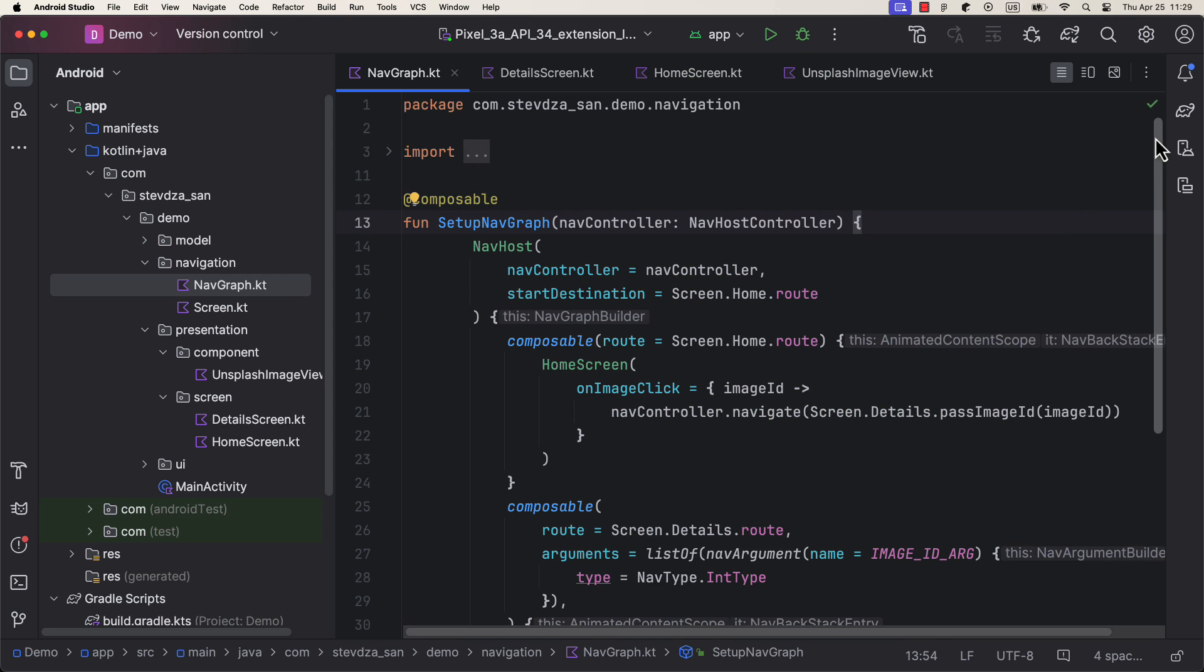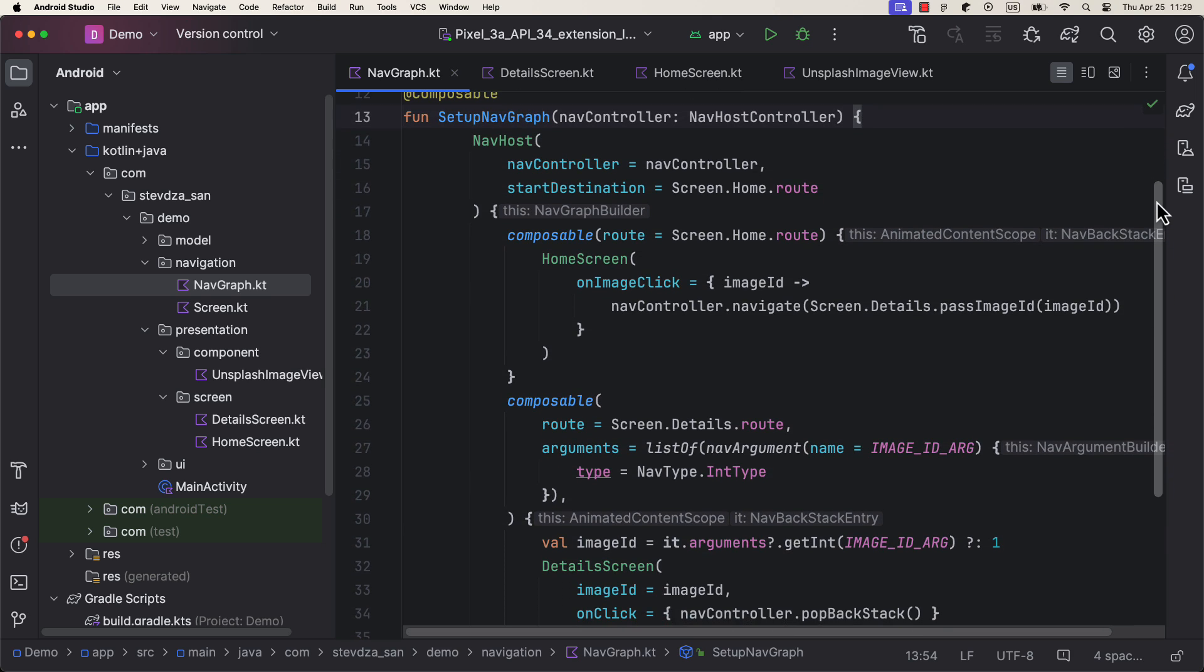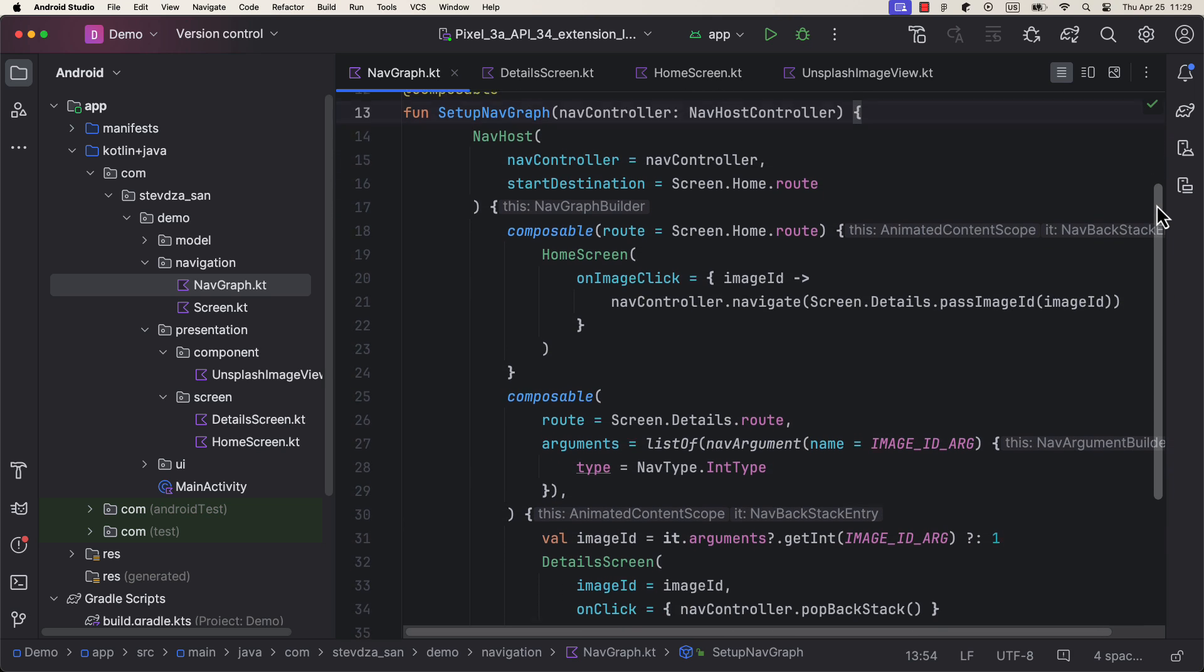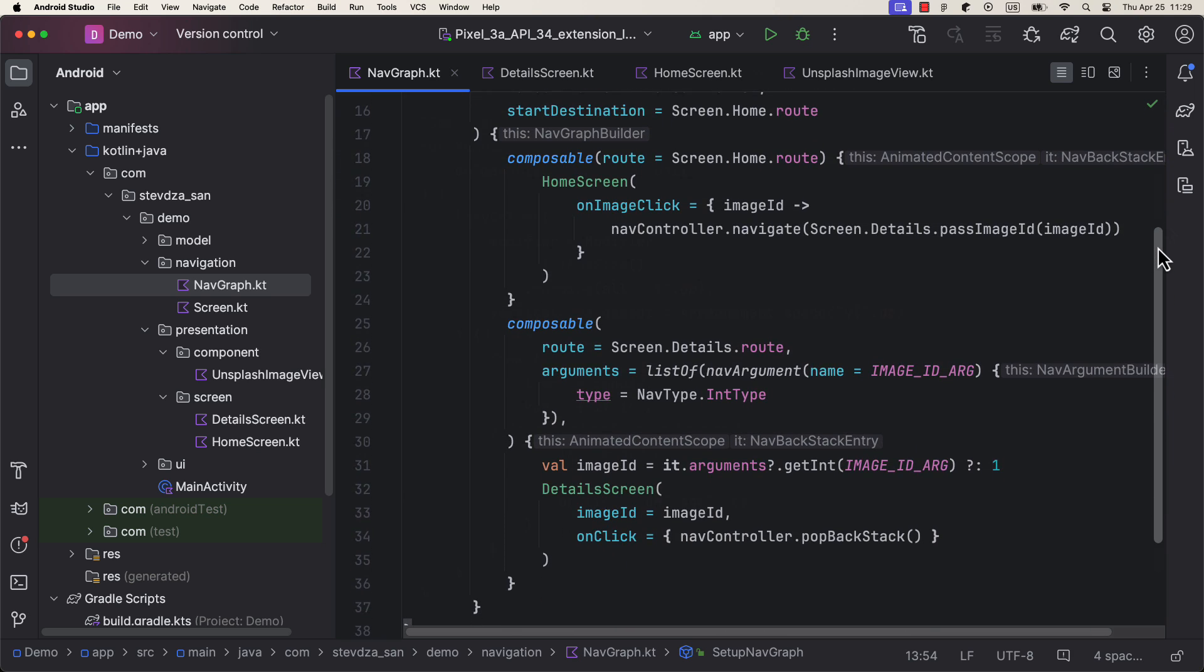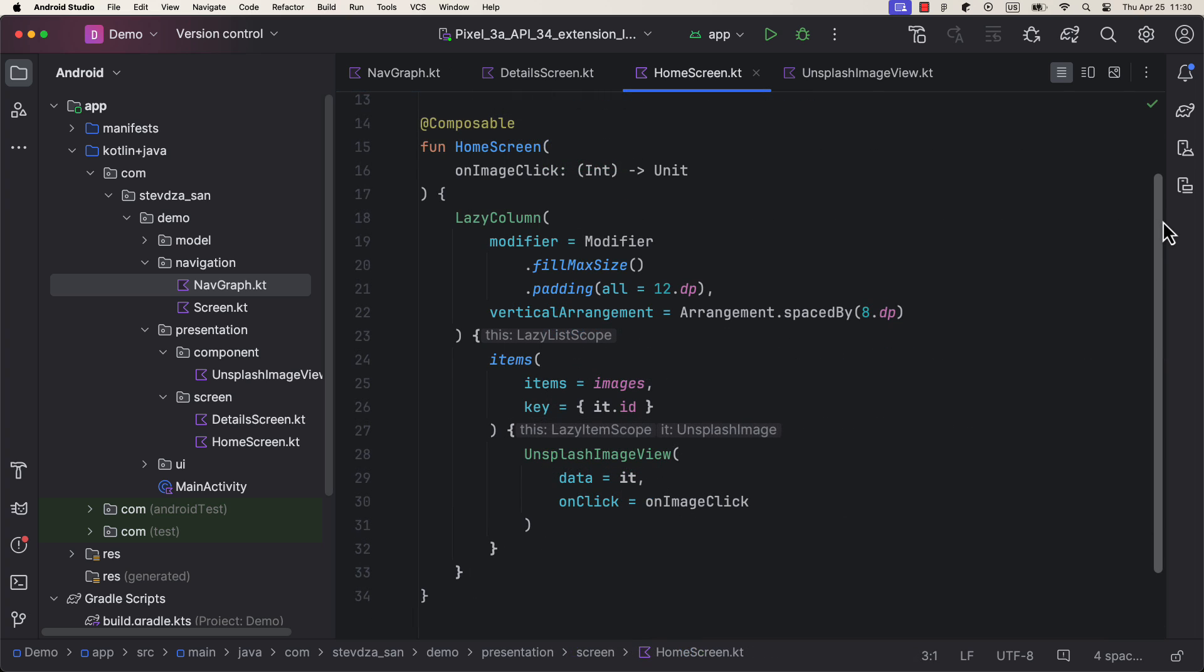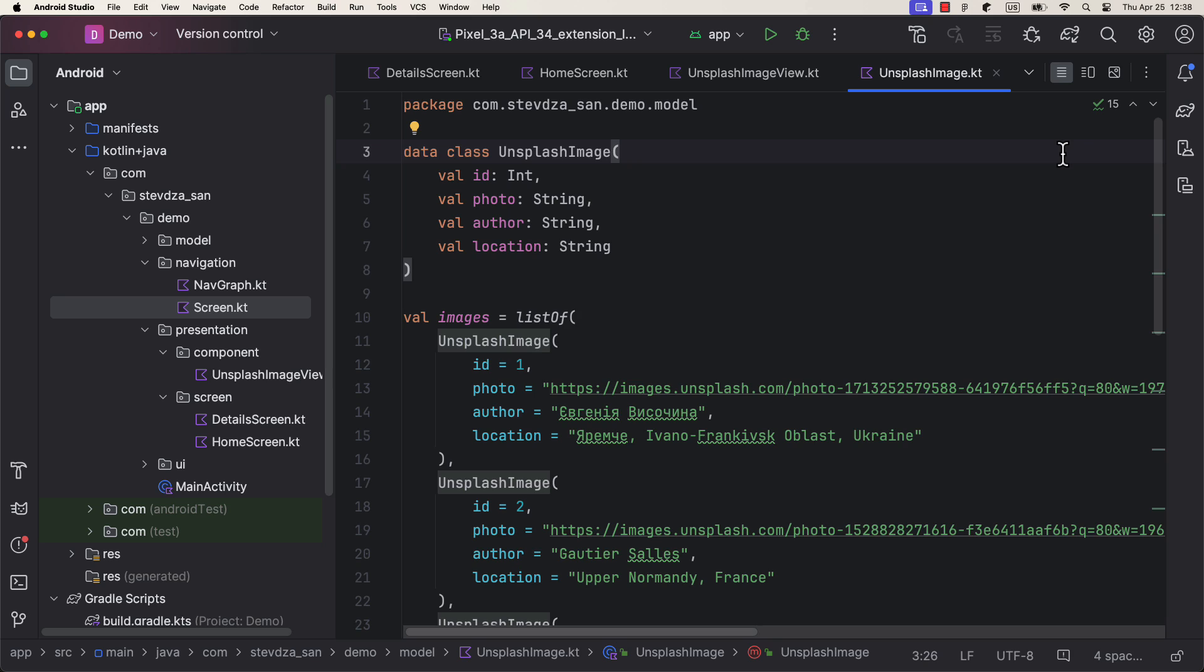Here we have two simple screens inside the NavHost, Home and Details. Home screen contains a lazy column with multiple Unsplash image objects that I have already prepared. Each Unsplash image object has an ID, image URL, author and a location name.